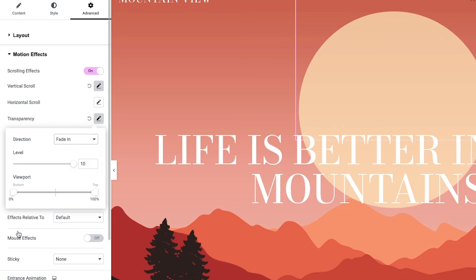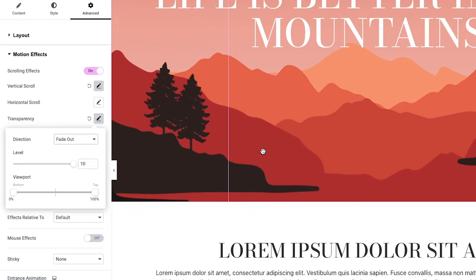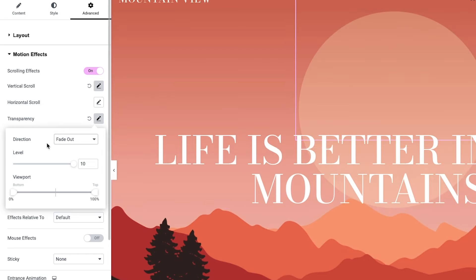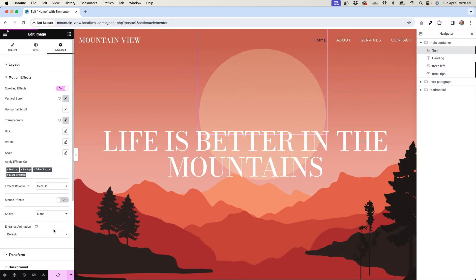We have vertical scroll, horizontal scroll, transparency, blur, scale. These settings alone can create a lot of really awesome effects, so have fun with it. And if you do create something, share a link to it in the comments so I can check it out because I love to see what you guys have created. I'm going to repeat this process for my other images and I'll be right back.